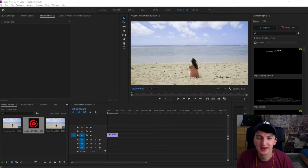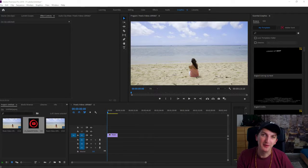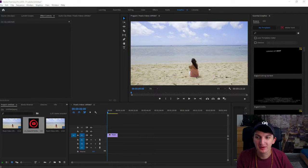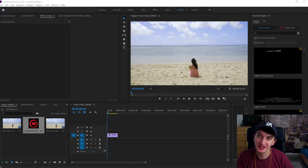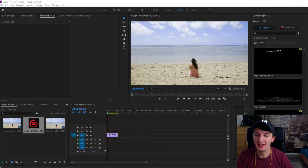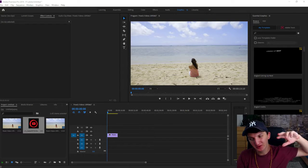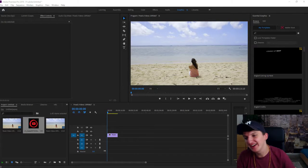What's up everybody, Marcus Stone here. In this video I want to show you how we can move and animate an image in Adobe Premiere Pro and how you can do the smooth slide.